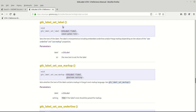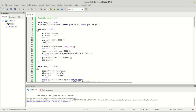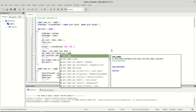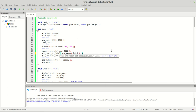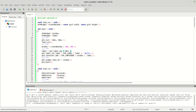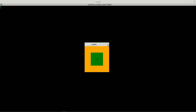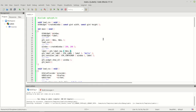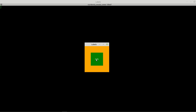`gtk_label_set_label` sets the text of the label. The label is interpreted as including embedded underlines and/or Pango markup depending on the `use_underline` property. We call this function after creating the label — the first argument is our GTK label, the second is the string, for example 'hello'. I run it and the text is there.